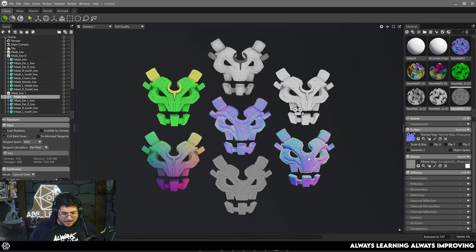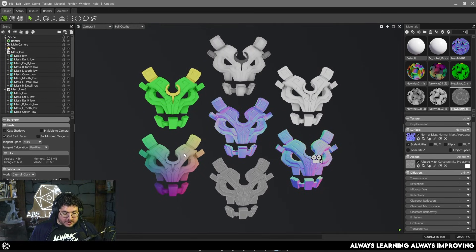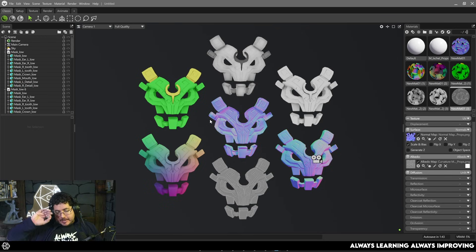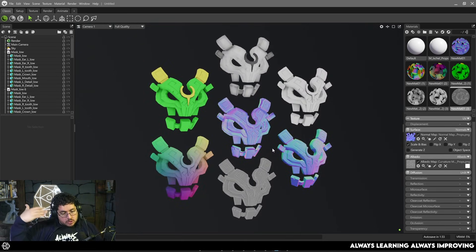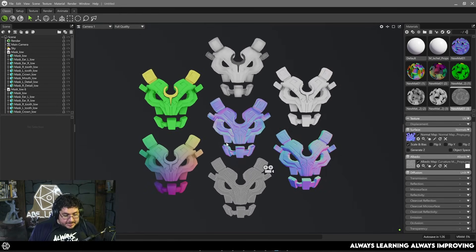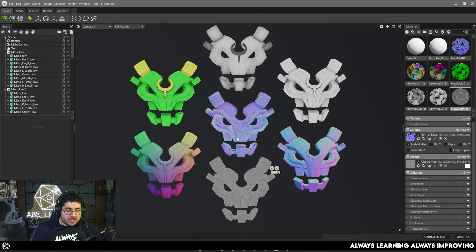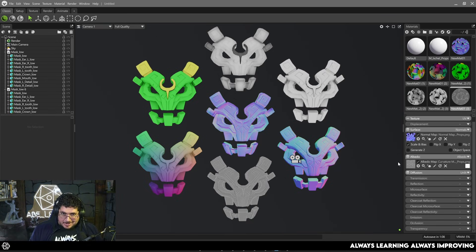So pretty much like getting all the infinity stones, we got all of the bakes right here: normal map, world space normal, world position, curvature map, ambient occlusion, thickness, and ID map. These seven maps are the essential maps you should get whenever you're texturing things inside Substance Painter, Marmoset, or pretty much any texturing software, because they give you a lot of information to use generators, procedural effects, textures, and different types of masking to get the effects you're looking for. If you like this more technical video, let me know in the comments. Check our courses in the description — always learning, always improving, and I'll see you on the next one.